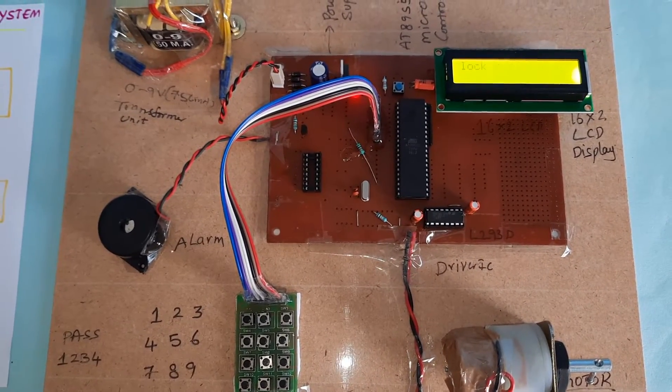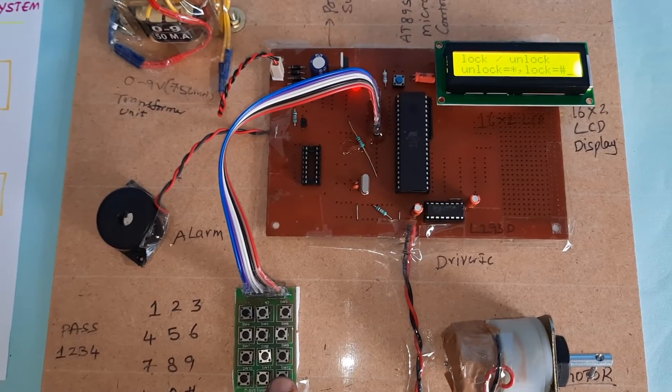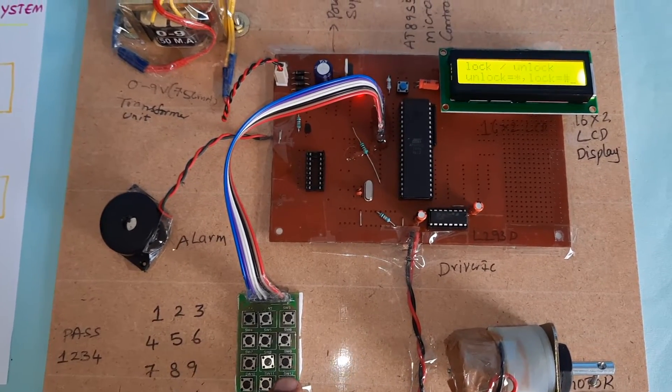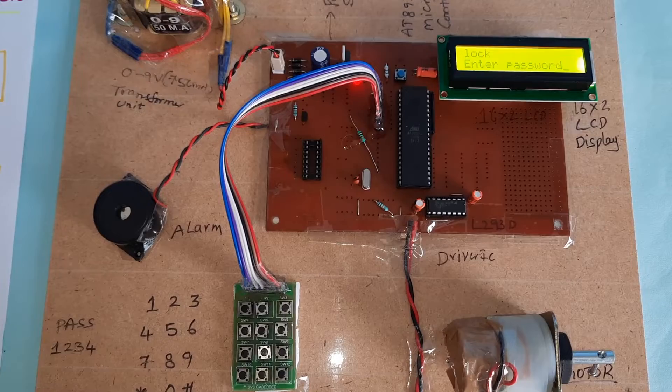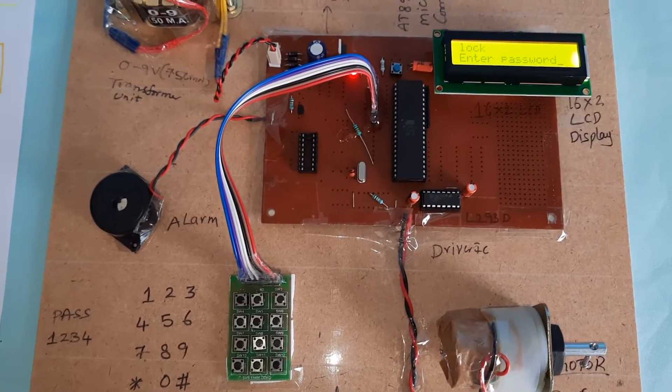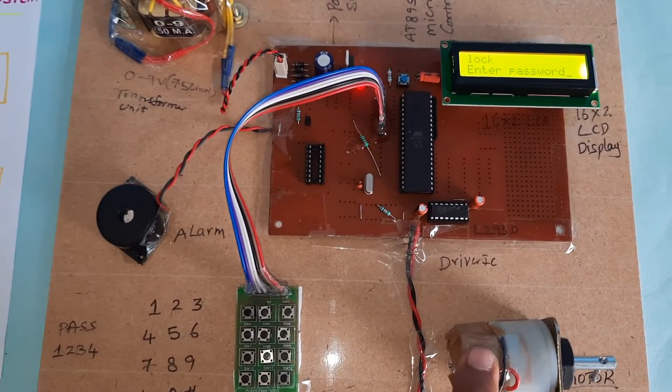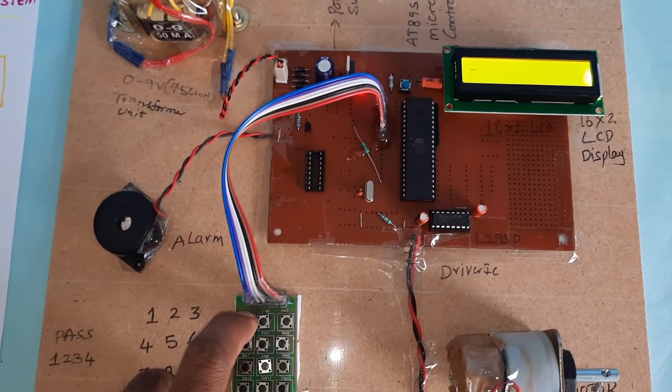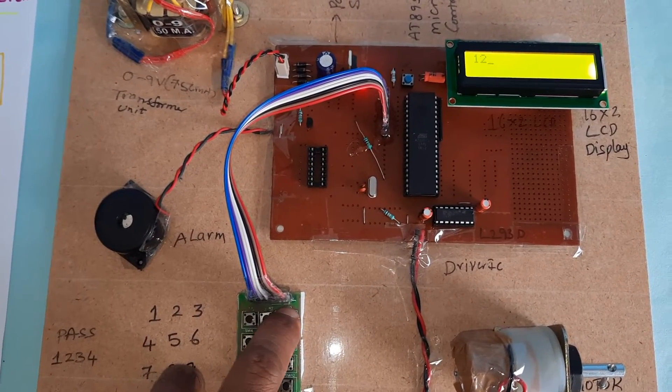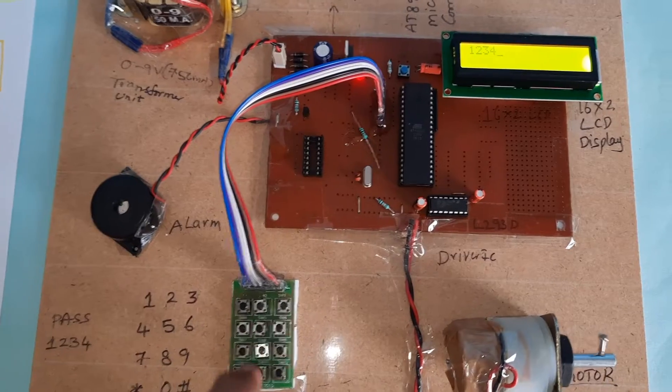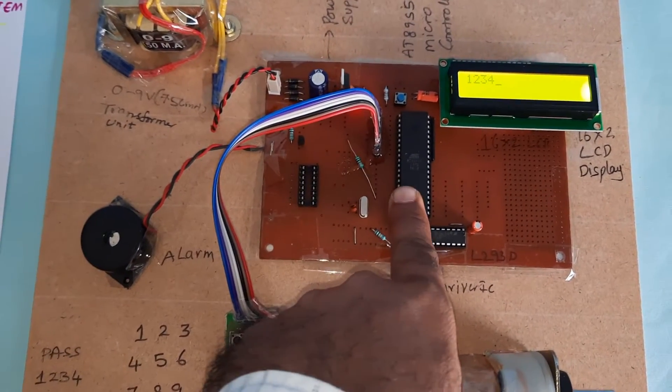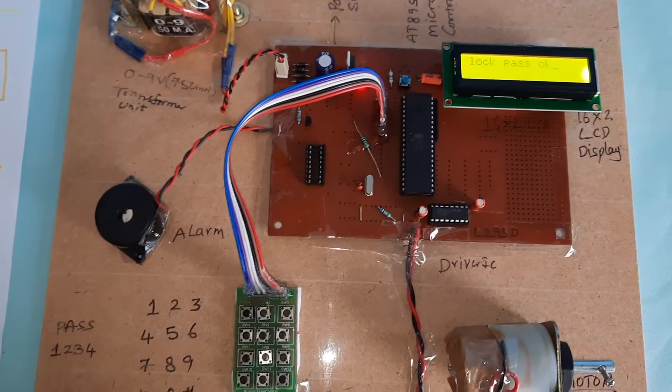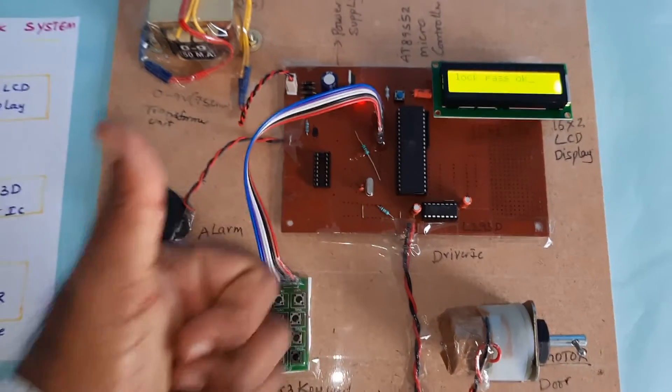Unlock password OK. Now press the hash button. Lock, enter password. We lock it: 1234. This is a predefined password in the microcontroller. We can change it only in the programming. Thank you.